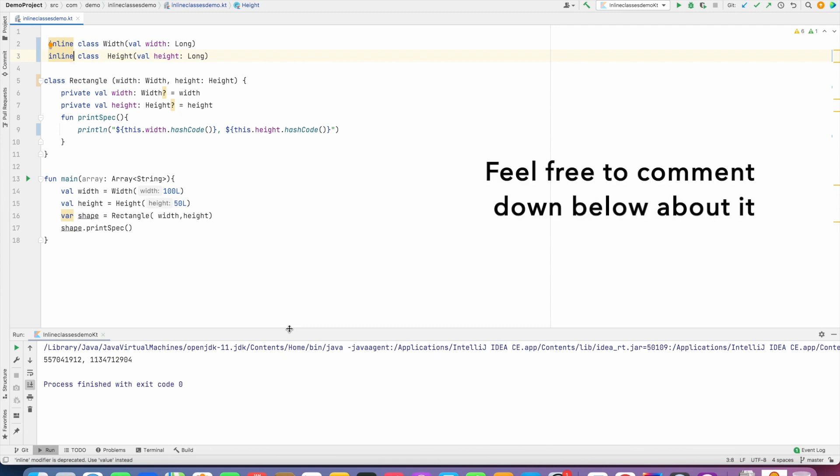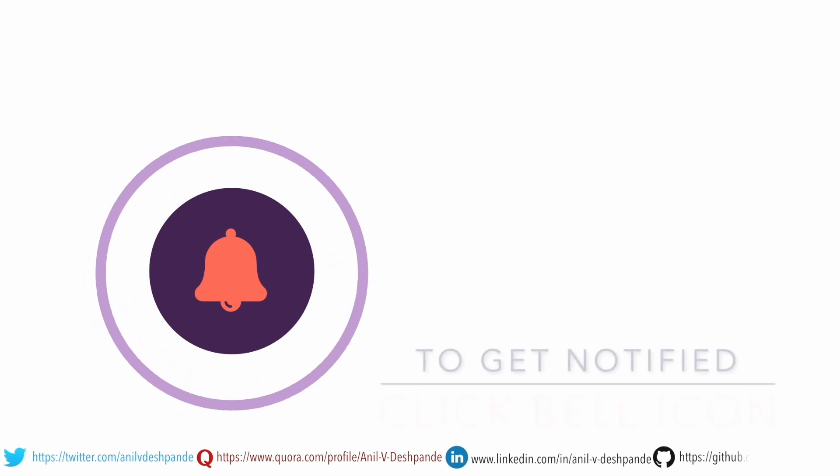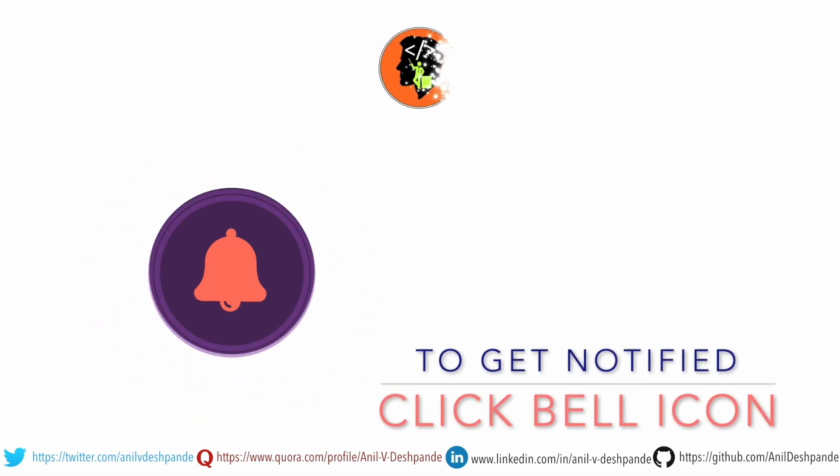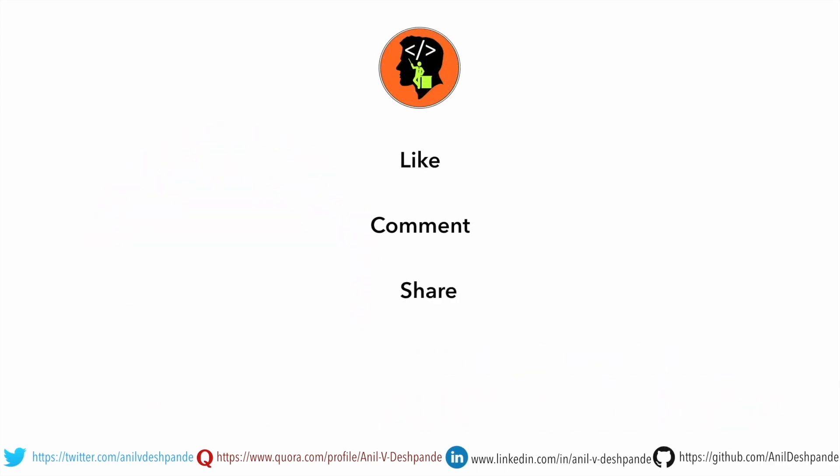that's it as of now. That brings us to the end of this particular video. Don't forget to like, comment, share the video and subscribe to the channel. Take care, bye.